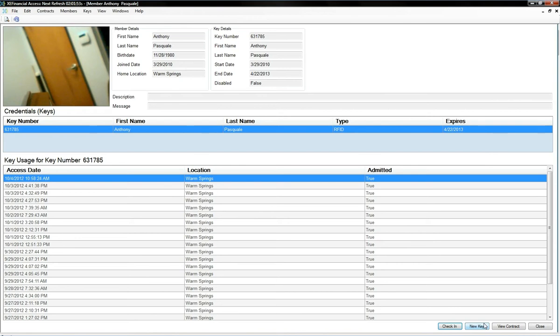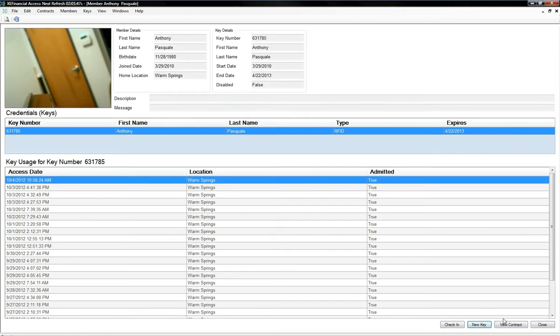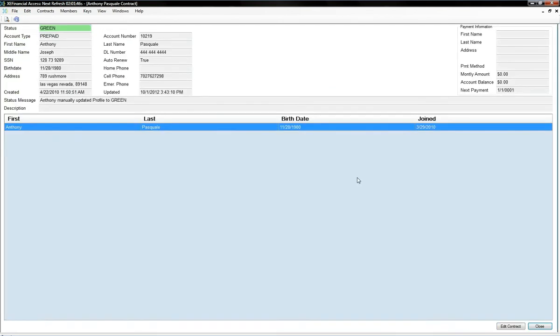You gotta issue them a new key, click new key, it gives them a new key, just put your new key number in, take a picture, you're good to go.